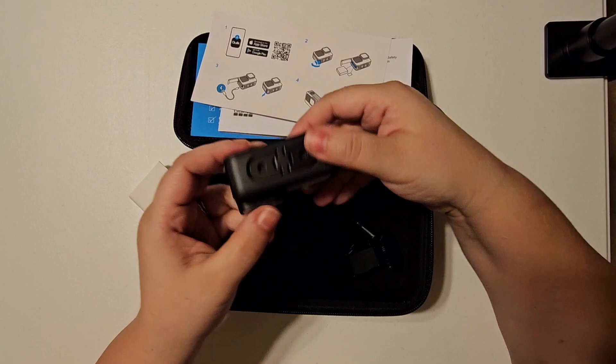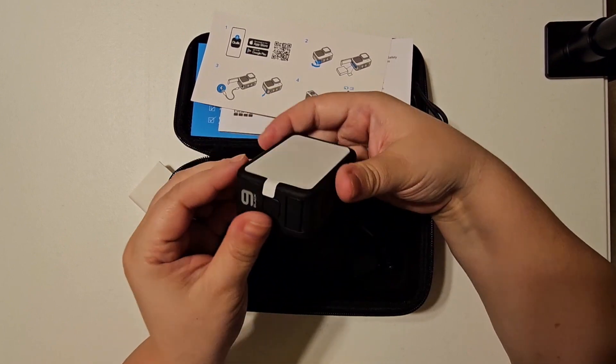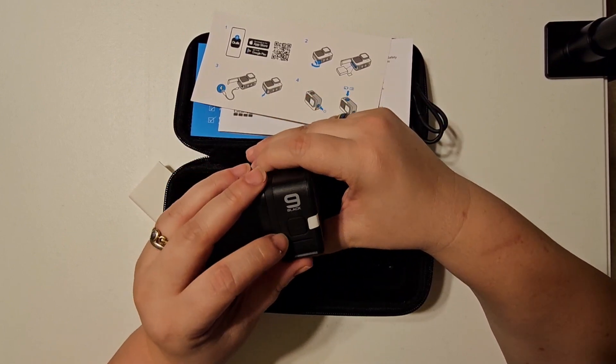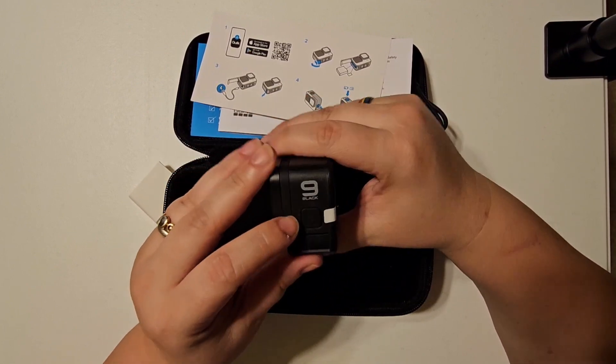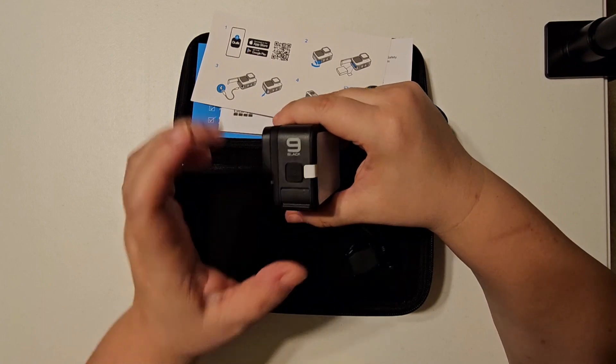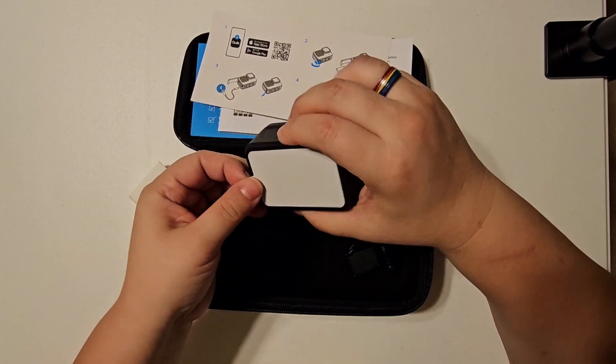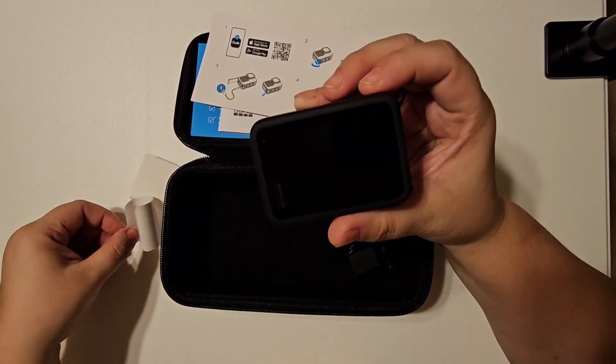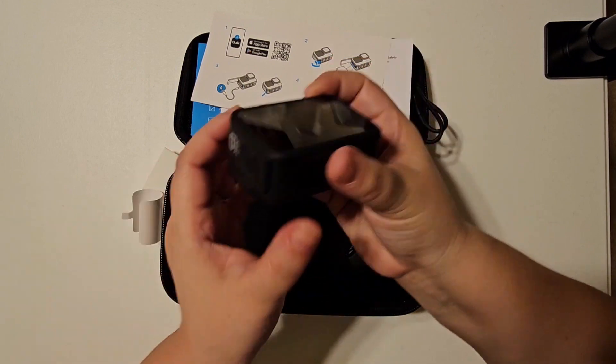And here it's on-off and the different modes. Satisfying little pull feel.